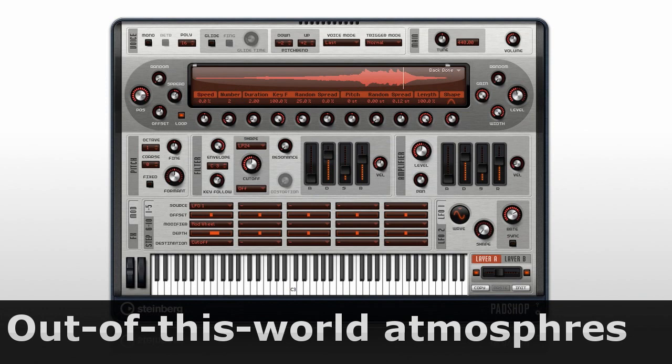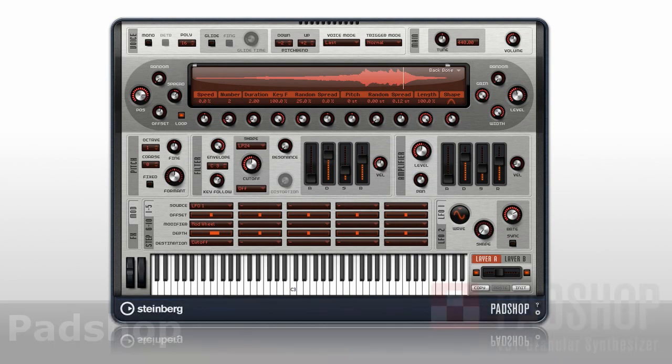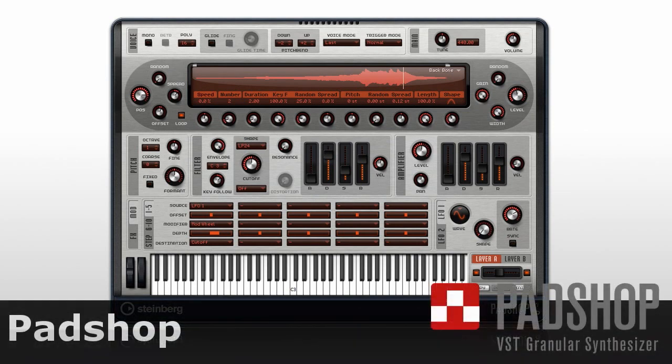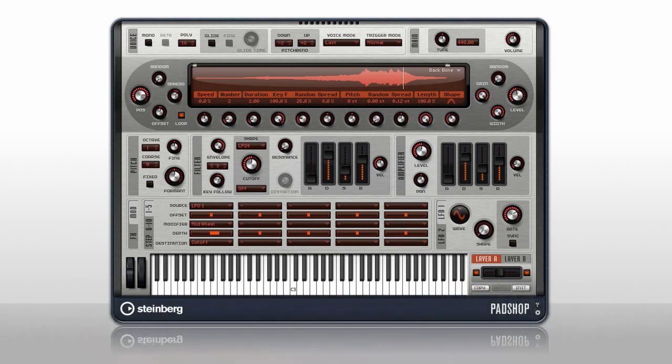At the other end of the timeline you have PadShop, a state-of-the-art granular synthesizer. Granular synthesis lets you break apart samples to create entirely new sonic textures. It was historically too hard to control, but PadShop changes all of that with an intuitive interface that lets you harness the power of granular synthesis. Let's look around.